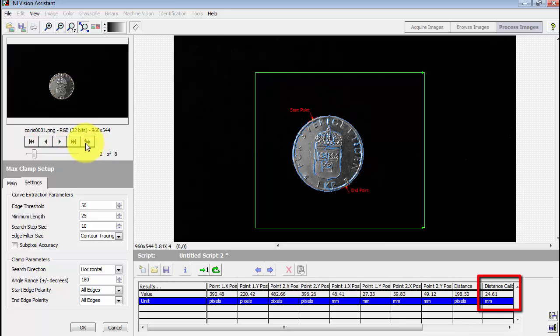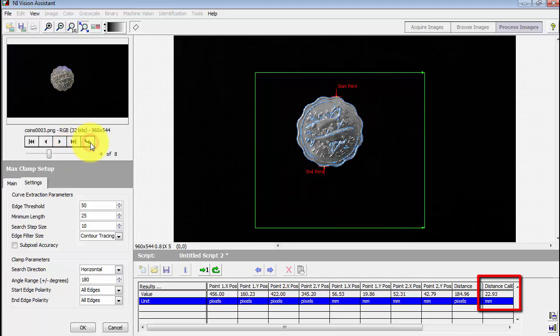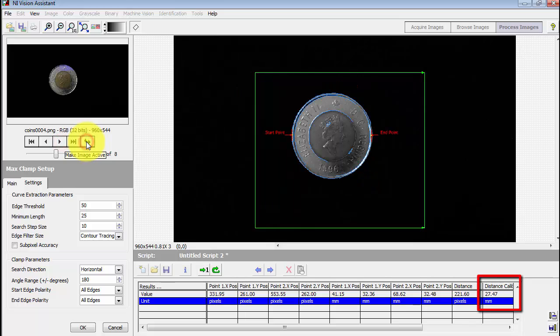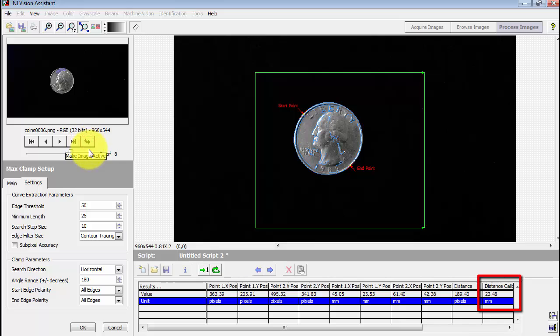Let me run one more time through the sample images. It's always a good idea to make sure that you check all of your representative images each time you make a significant change to your processing script. You want to make sure that you haven't broken anything in the process.